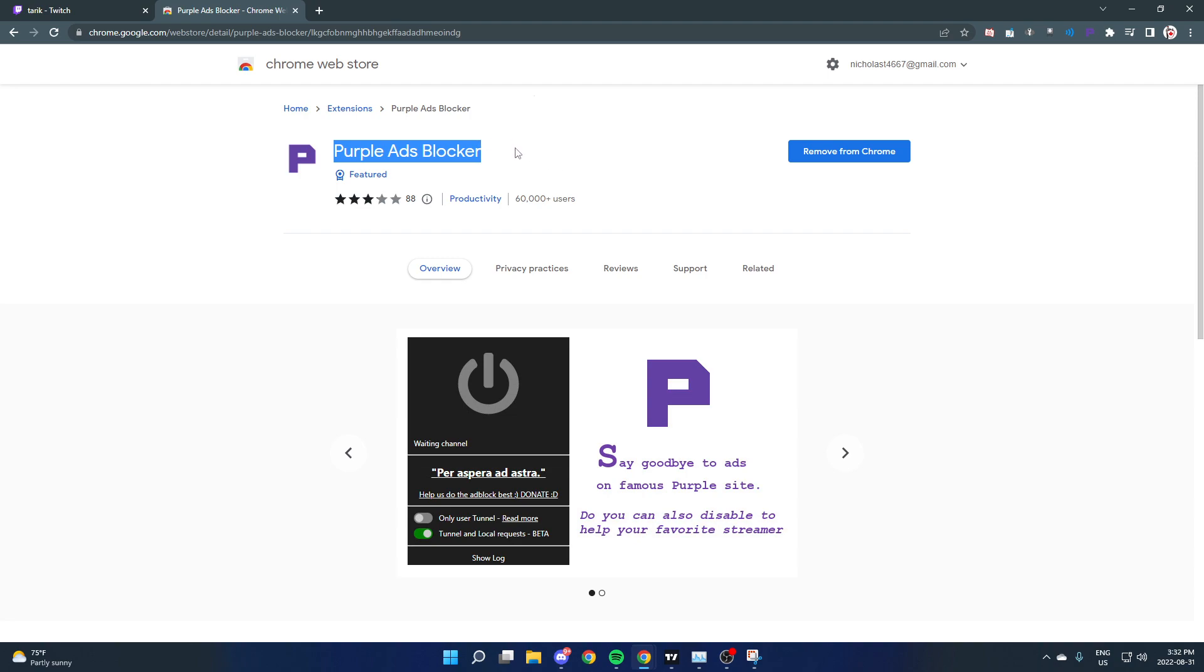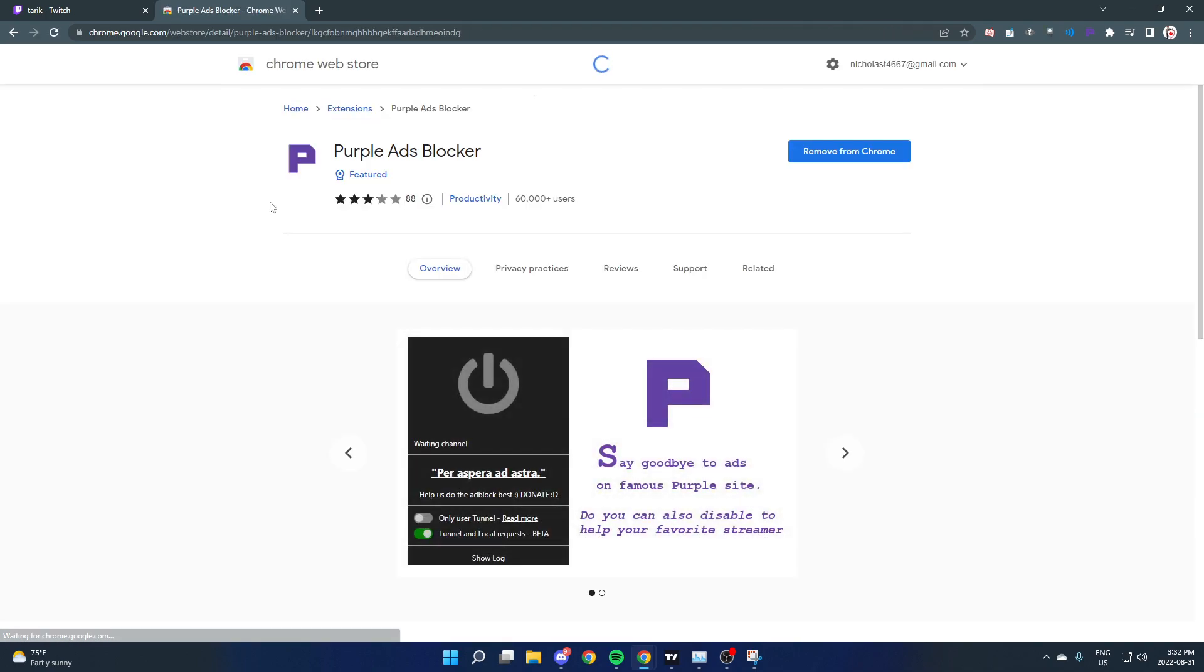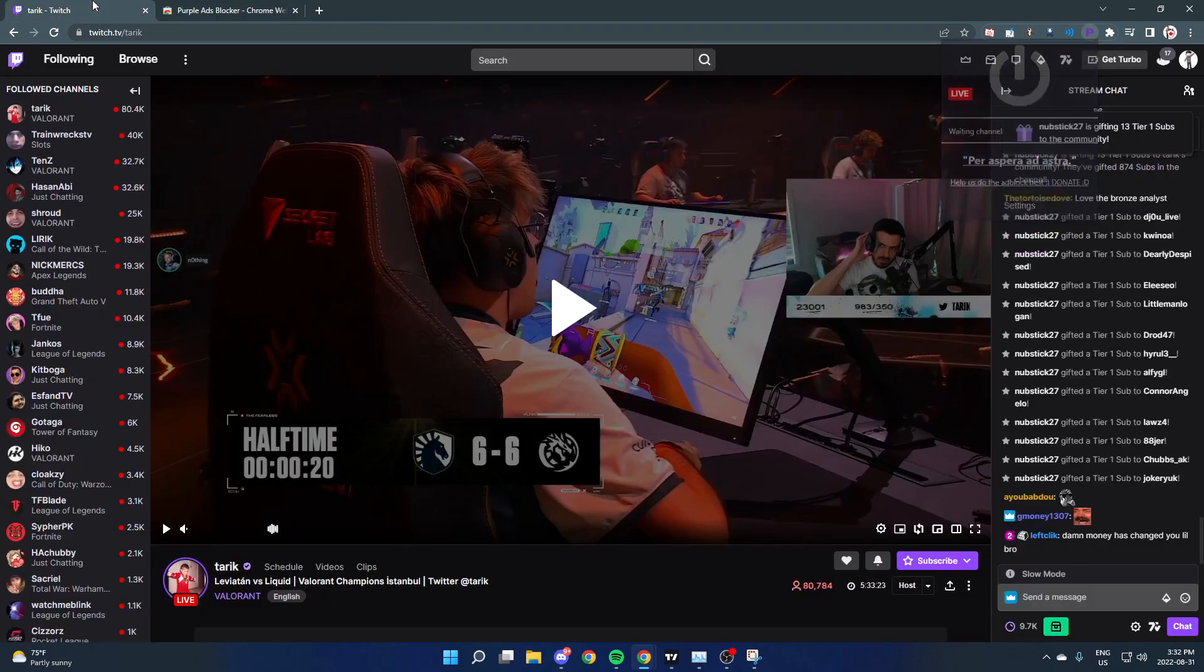The last year or so we didn't have to do this. This new one is called Purple Ads Blocker. I'll put the link below, you can just search this on Google. Simply search it, it's going to be the first one right here. Just click it, add to Chrome. All you do is click add, it goes up here, little P.